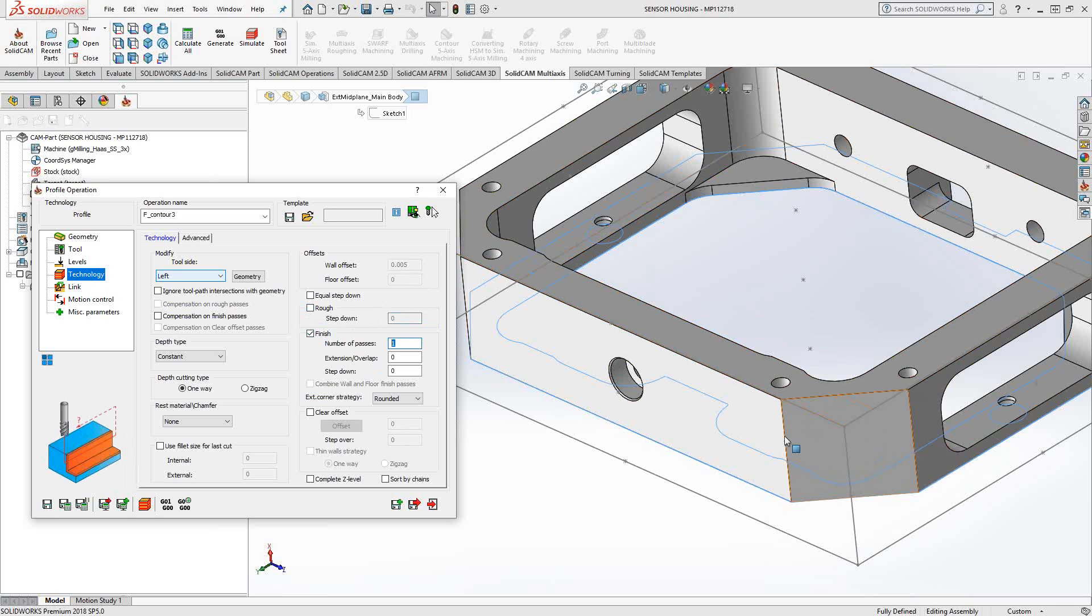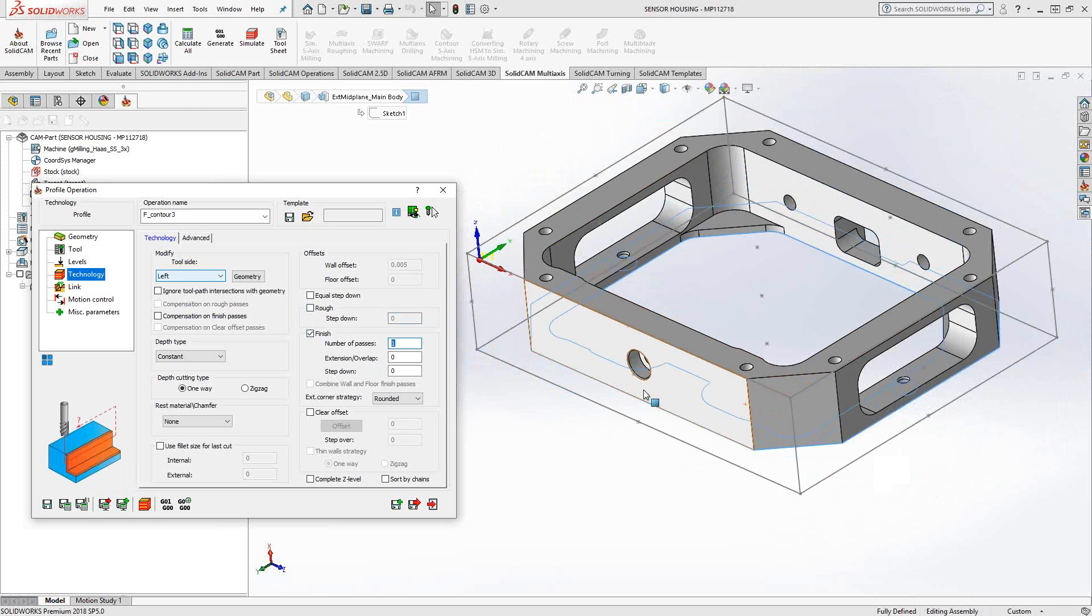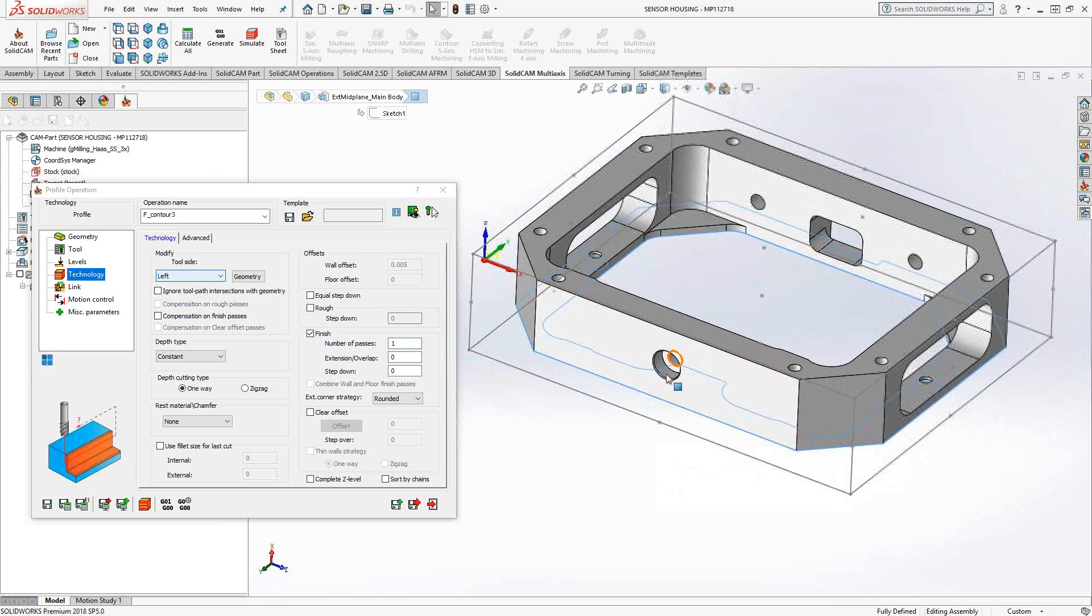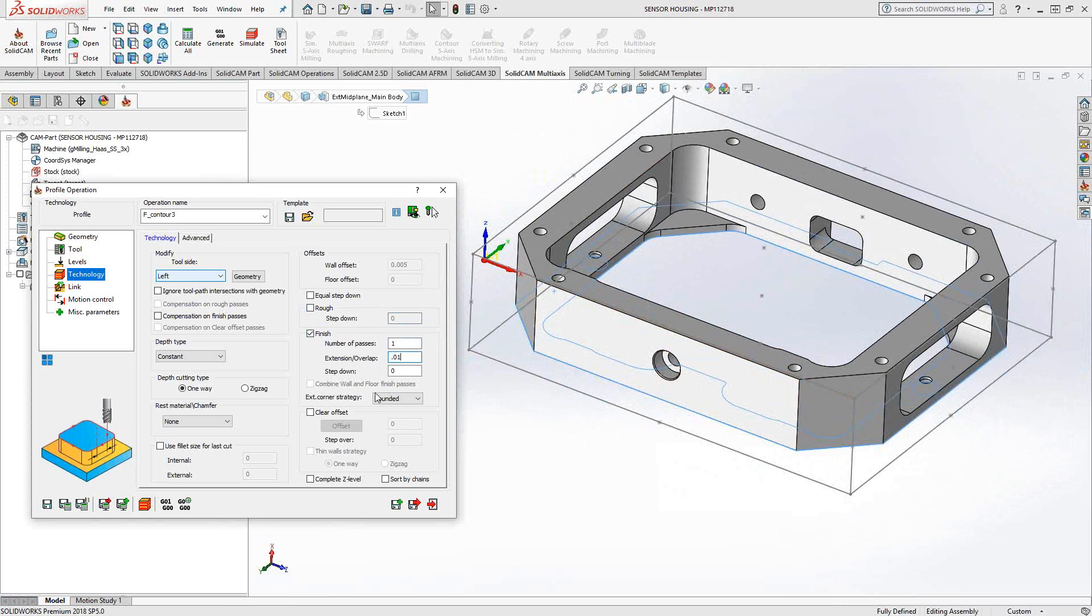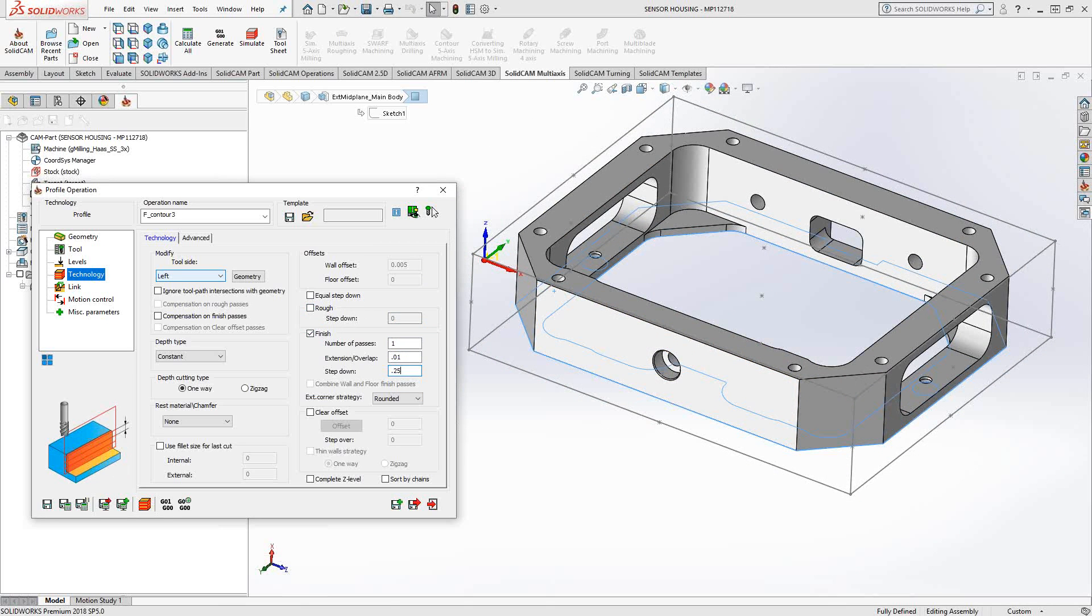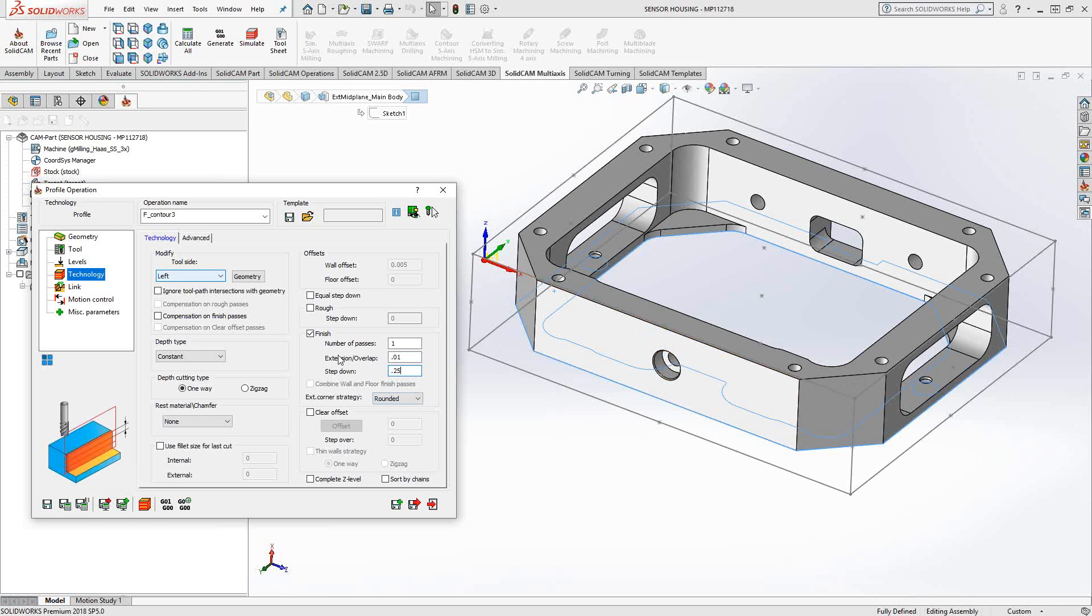Because I have a closed chain, I might actually have a witness line where I start the chain. So I'll put in a 10 thou overlap to eliminate any kind of witness lines. And then the step down of this part of this tool, I'll just set it at 250. That way we can actually just finish the entire part.